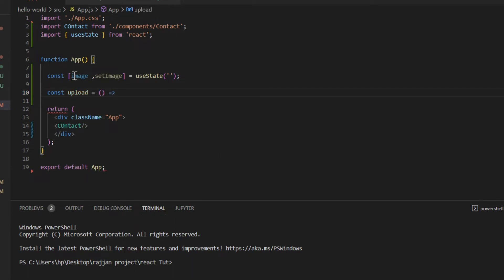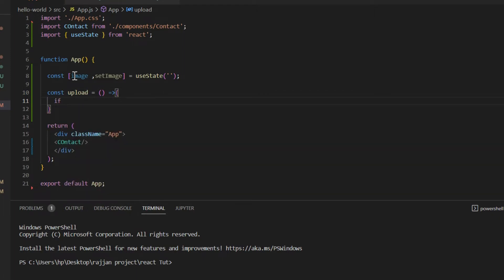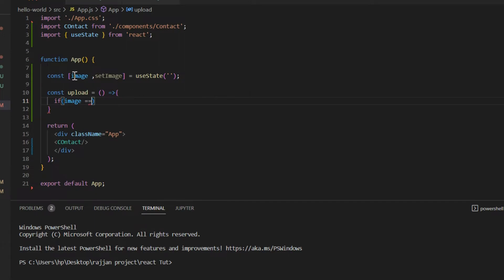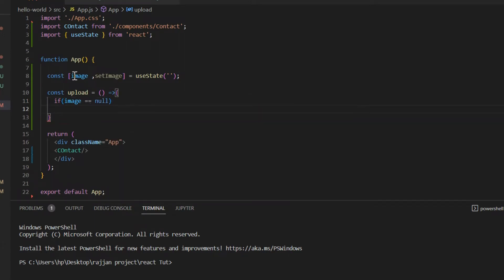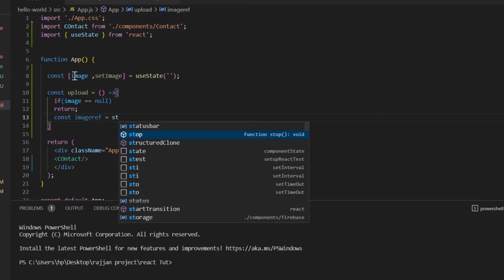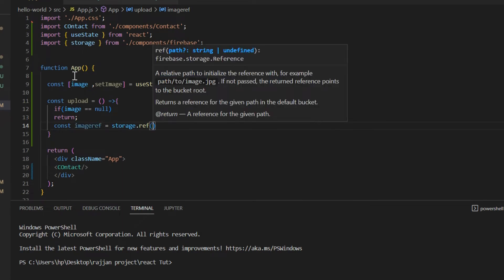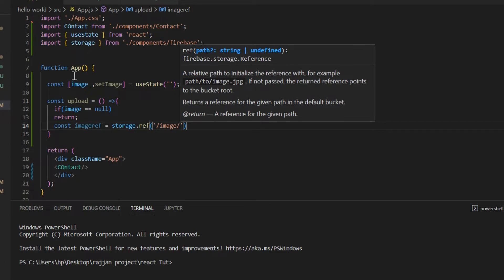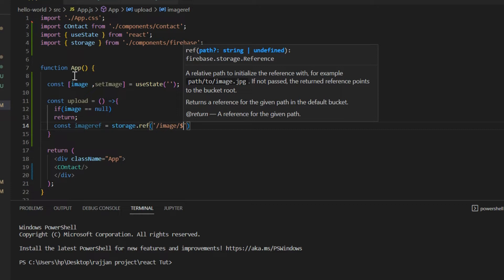If you don't know about arrow functions, watch my previous tutorials where I explain functional components and normal components. Inside the upload function, first we do validation: if image is null, simply return. If it is not null, we create an image reference variable: `const imageRef = storage.ref('images/${image.name}')` — we are creating a path inside the storage bucket so we can create a particular folder for every file uploaded.